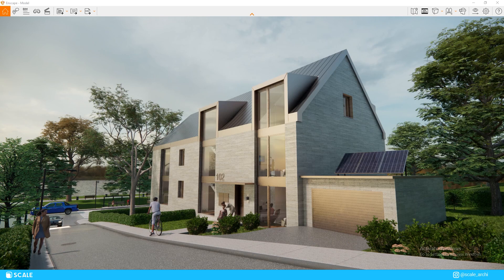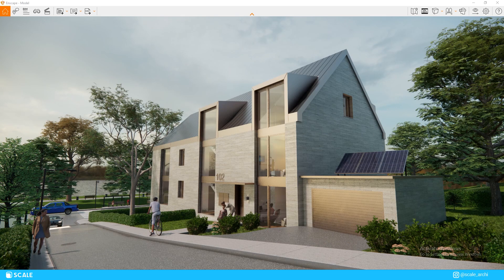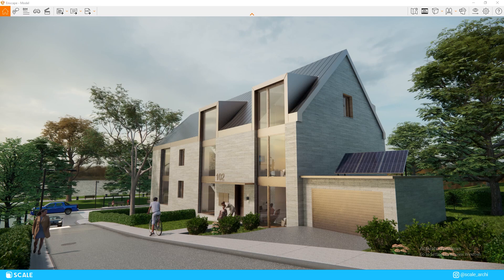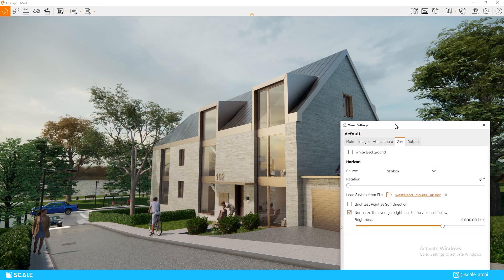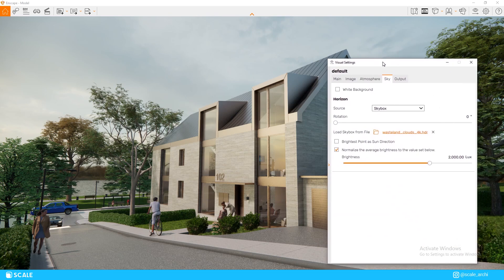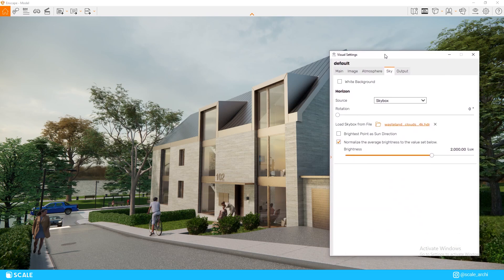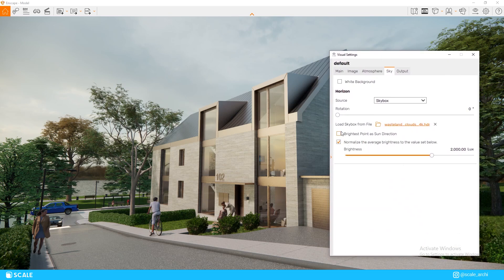As you can notice immediately, the sky and the lighting look much more realistic than the default landscape sky. To make it look even more realistic, we're going to make the brightest point in the image act as the sun direction.